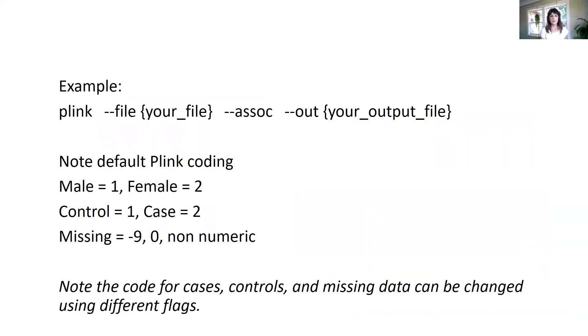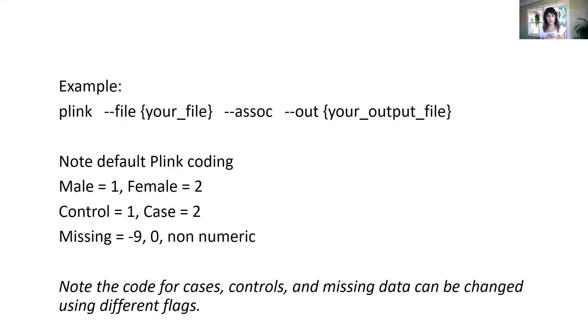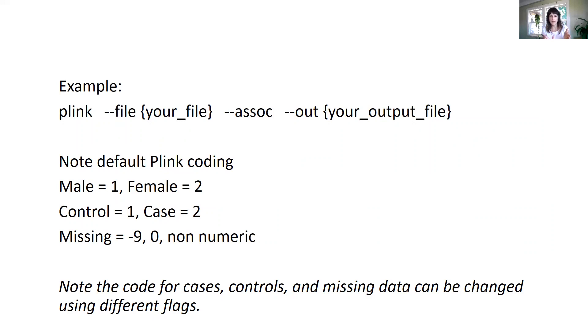And the way it works is very simple. PLINK just wants instructions from us. So the way we usually do it is just to call the program PLINK and to say, OK, PLINK, I'm giving you this input file. We have to say which kind of file it is, we have to name it, we're going to do something with it.